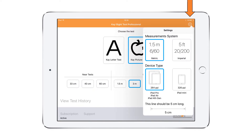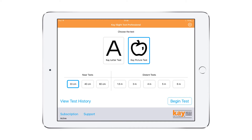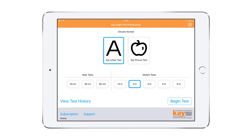From the home screen, you can change the settings, change the testing distance, and choose between picture or letter optotypes.